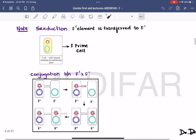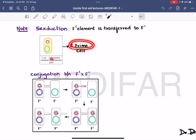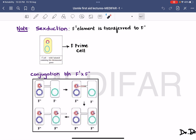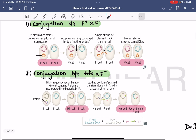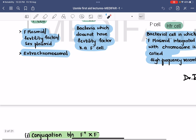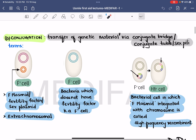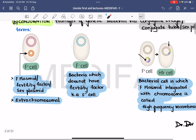An F prime cell is where the F plasmid contains chromosomal genes from the bacterial chromosome. Now, coming to conjugation: the transfer of genetic material occurs via a bridge, known as the conjugating bridge, conjugating tube, sex pili, or mating bridge.